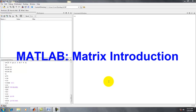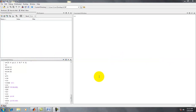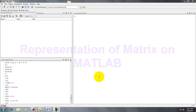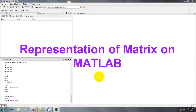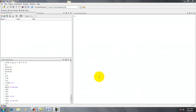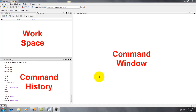Hello, students. Welcome to my channel. Today, we are going to learn how to make matrices written by MATLAB. How we represent matrices in MATLAB?